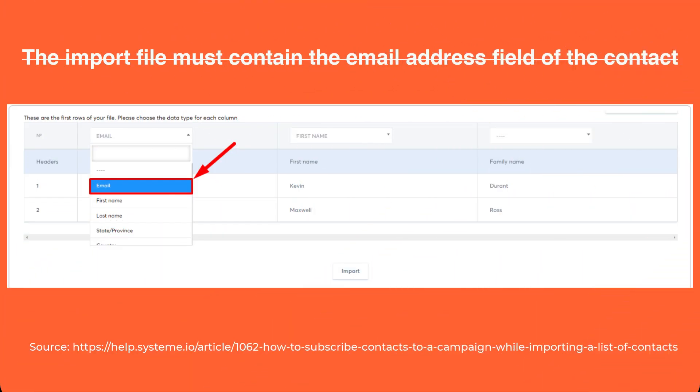Step 2: Specification of the column type. The column type is an essential parameter your import file should contain. The notable requirement is the email field of your contact, so make sure you choose the email column during this process.